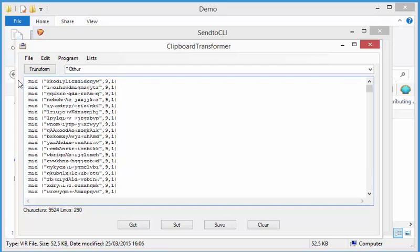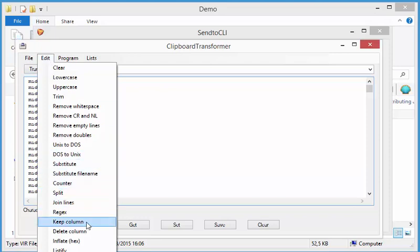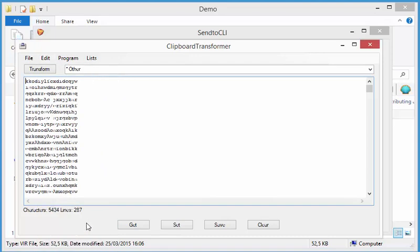Now we are interested in these strings. So let's select this string and then go to the menu and say keep column. Keep column will delete all the characters that are not part of the column that I selected. So let's do this. And we have the strings here. Now let's look at that ninth character.